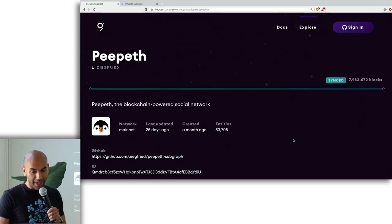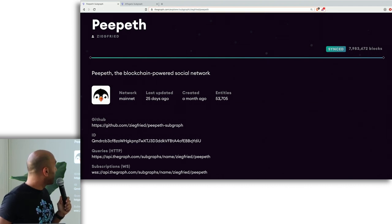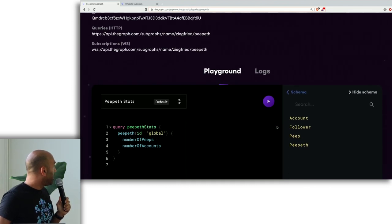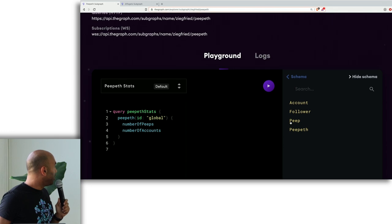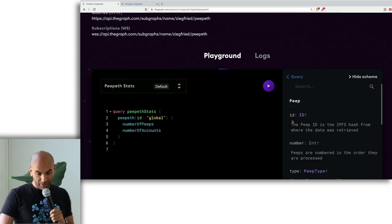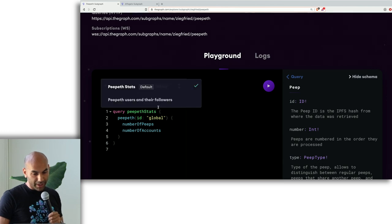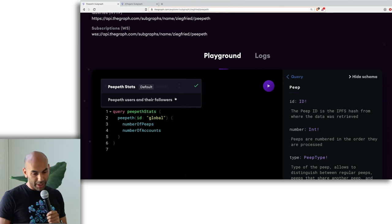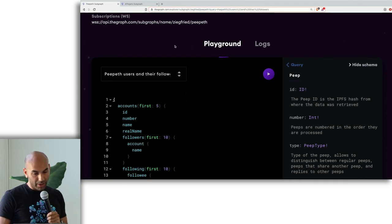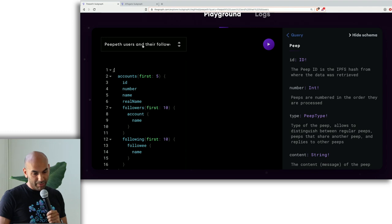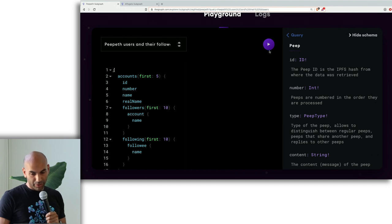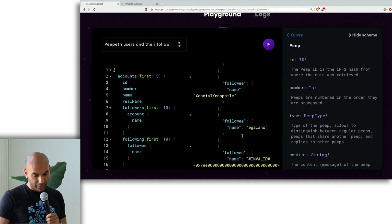So now everything is super exploded and big. But let's take a look at another one. So this is Peepeth, which is a fun app. It's like a Twitter clone. So we've indexed 53,000 entities here. And so these Peeps are like the tweets. And we recently added this saved queries feature. So you can type a query and then give it a name so it's easy to find. So this, for example, is Peepeth users and their followers. So if I want to grab the accounts and get their names and then their followers, I can do that. I hit play. I get back those responses.